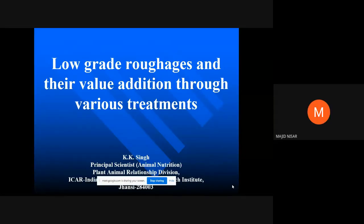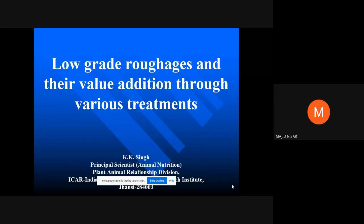Good afternoon all. Today we have with us Dr. K.K. Singh. He's the principal scientist, Plant and Animal Nutrition Division, ICAR IGFRI agency. Sir is going to deliberate on low-grade roughages technology — basically, low-grade roughages and their value addition through various treatments. Please continue, sir. Your slides are visible, you are also visible, and your audio is audible. Please start.